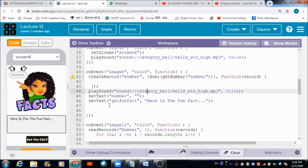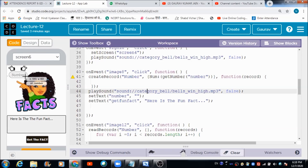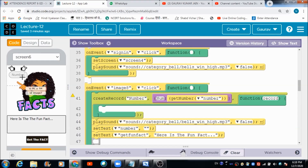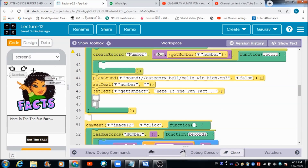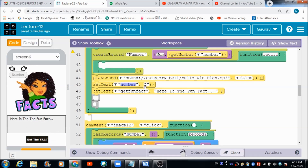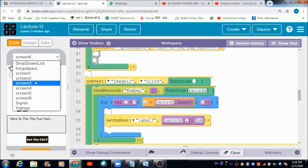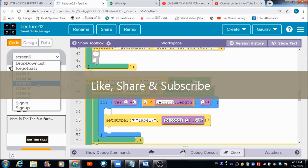On the user's panel, there is a button — image eight. When the user hits this button, whatever number he enters in the text box is going to get saved in a table called 'number' on the data browser. As soon as he clicks this button, the text of this component changes to null and the other changes to 'Here is the fun fact.'